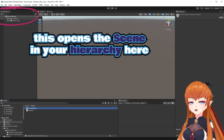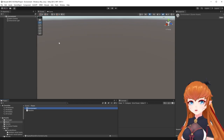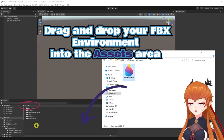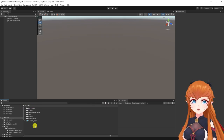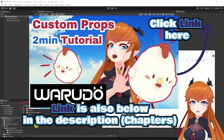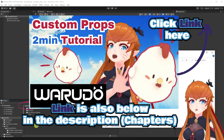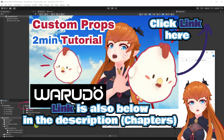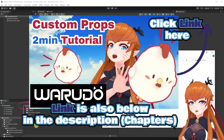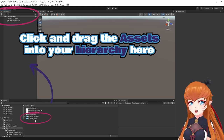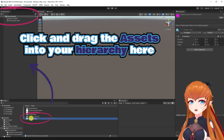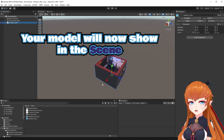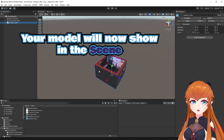This will open the scene in the hierarchy. Import any assets you want to add to your environment. For FBX files you will need to do some setup work. This custom prop video will show the importing process in more detail for setting up things like textures and materials, so refer to it if you need. Click and drag any assets into the hierarchy to add them to your scene.